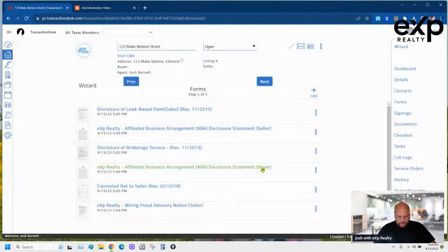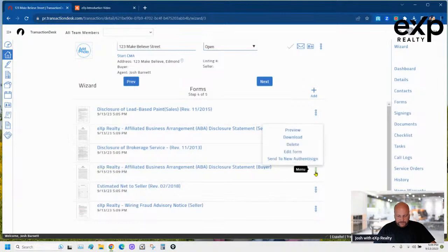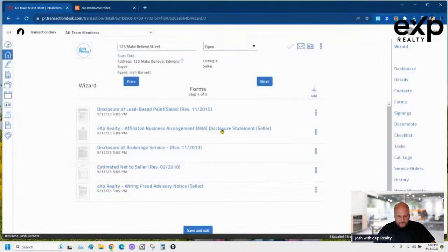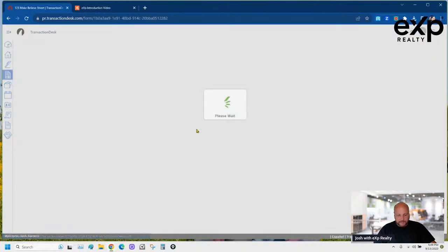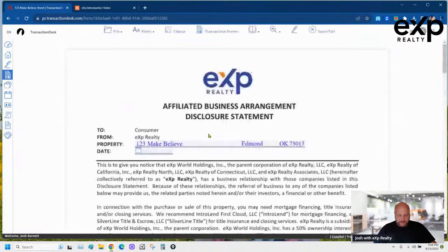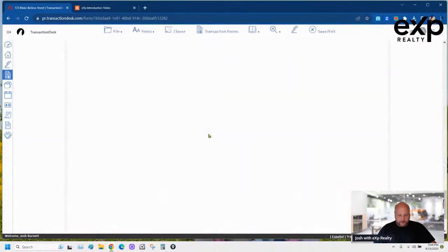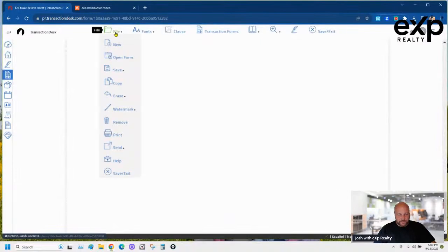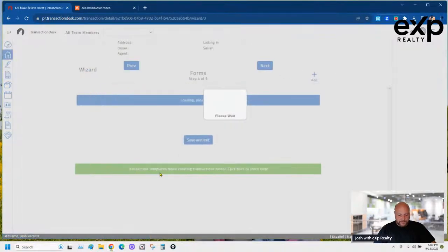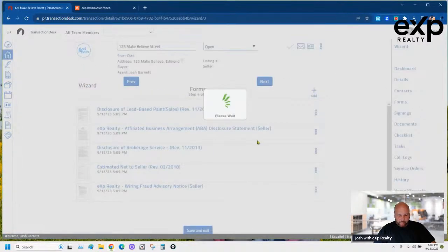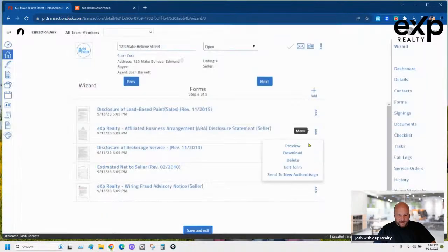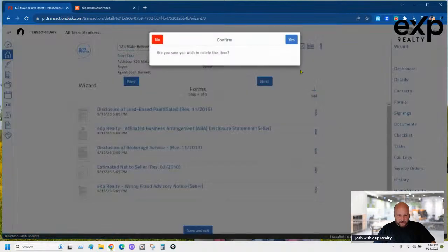I check the form and it has three pages — that's not the one I want, so I save and exit and delete it. I'll check the other one — hopefully it's a two-page agreement, but they're both three pages, so I exit and delete both.